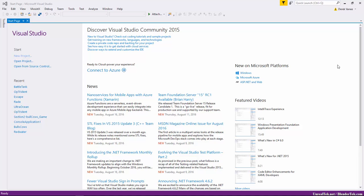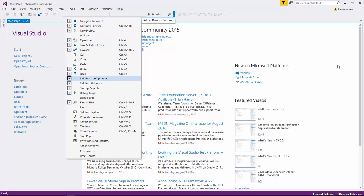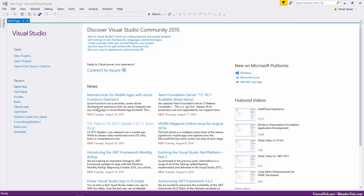We're also going to want to add the Solution Platforms drop-down, which you shouldn't have by default. To do that, go to 'Add or Remove Buttons' and check off Solution Platforms. Make sure you have Solution Platforms and Solution Configurations enabled, and Solution Configuration set to 200 pixels.